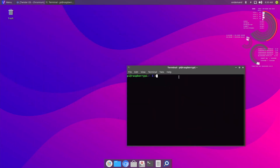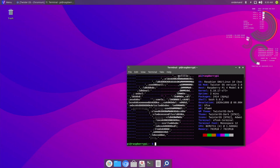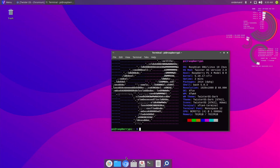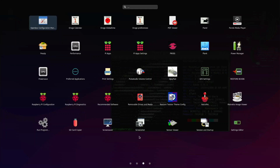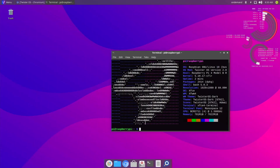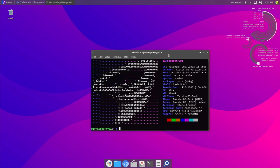One more thing you might be excited about: in the future they might be releasing an image called Twister OS Light. Some people don't want all the pre-installed software, so this light version would only include themes, Box86, and possibly Pi-Apps or Pi-KIS — no other software. For me, I enjoy having all these pre-installed applications so I don't have to install them after flashing. It's personal preference, but that's the news on that.